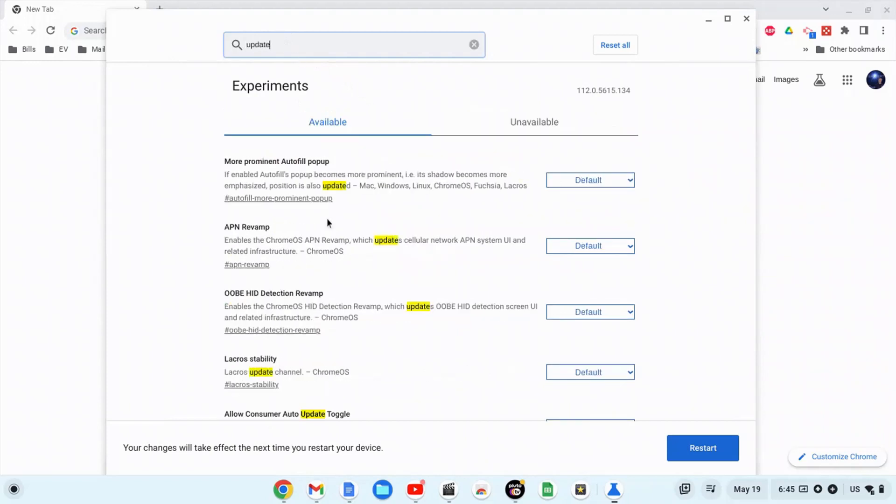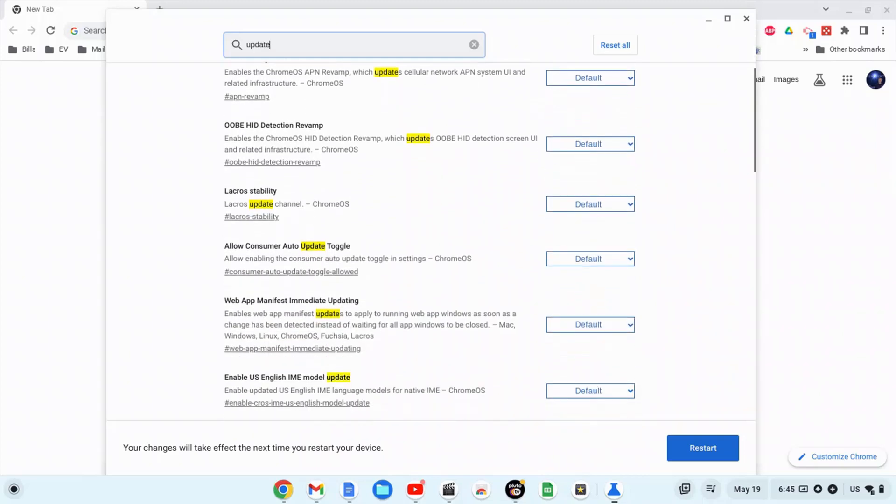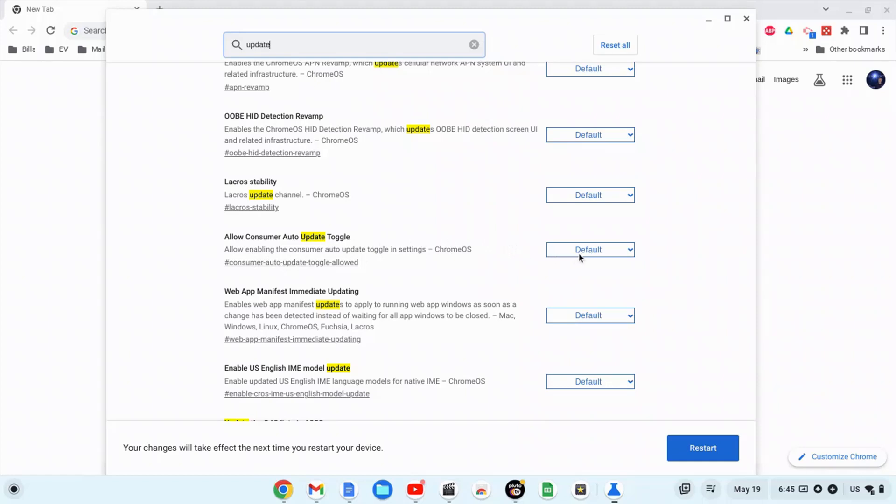Right away you see all the things that have the word 'update' in them. You will notice it says 'allow consumer auto update'. This basically allows the updates for your Chrome OS to automatically download. So what we're going to do is turn those off.